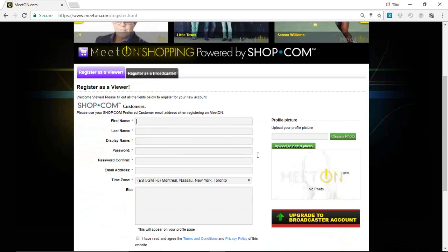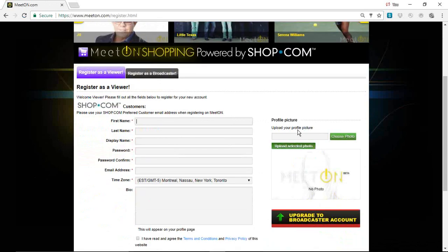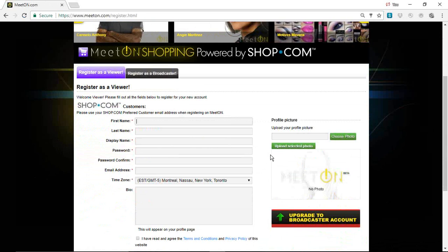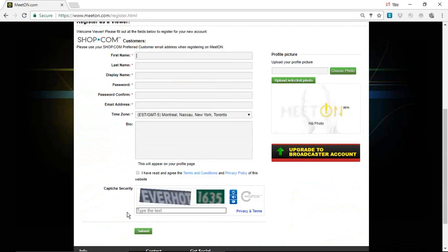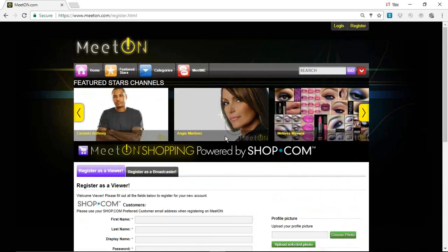Now you're all registered. If you want to put a little profile picture in, you can. Then you go and submit. So you've registered to be on MeetOn.